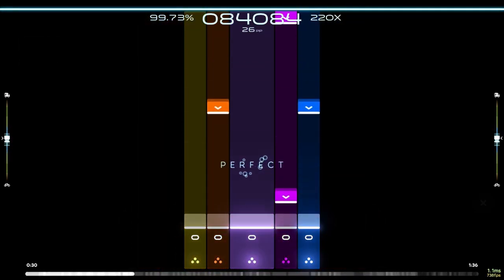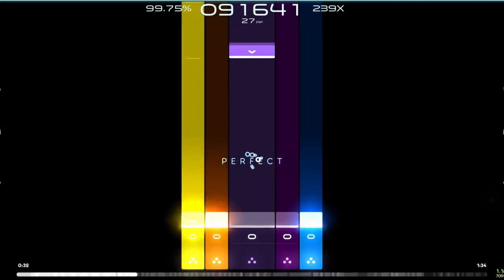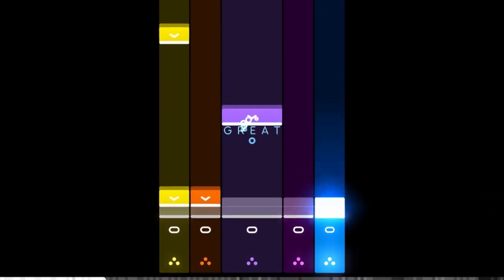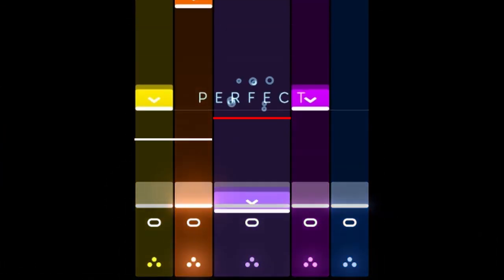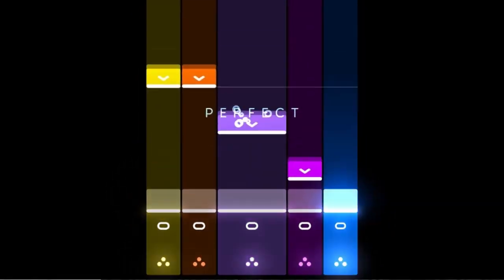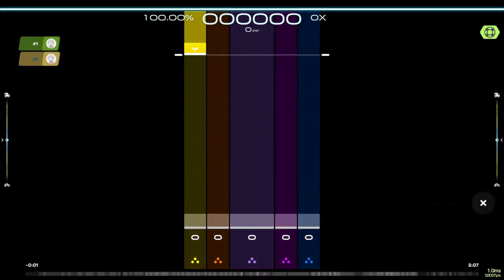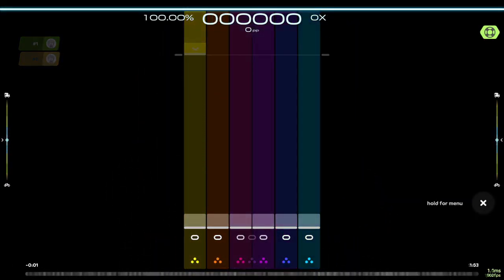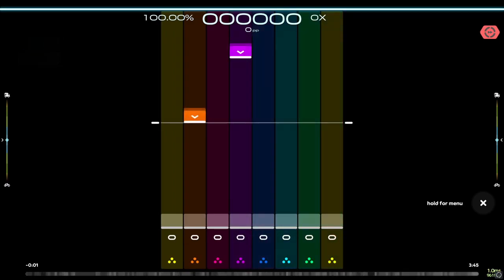If we take a look at odd number key counts, the middle lane is always twice as wide as the other ones. I can tell that they were doing this to preserve playfield sizes between certain key counts, as seen here, but I really don't think that's necessary.